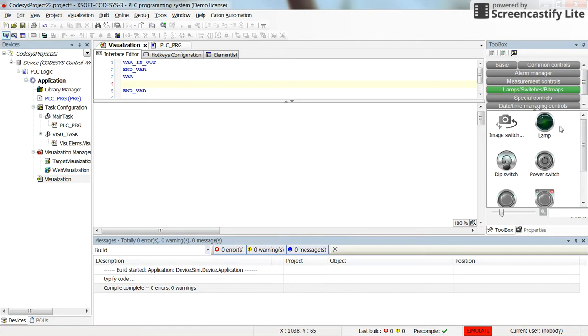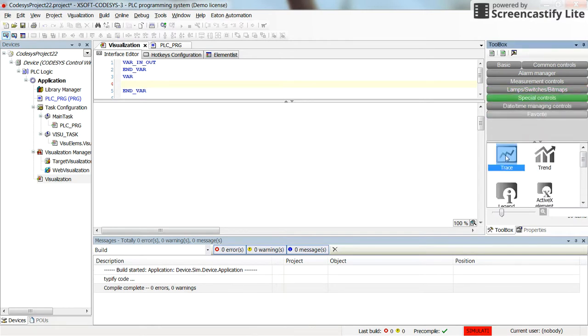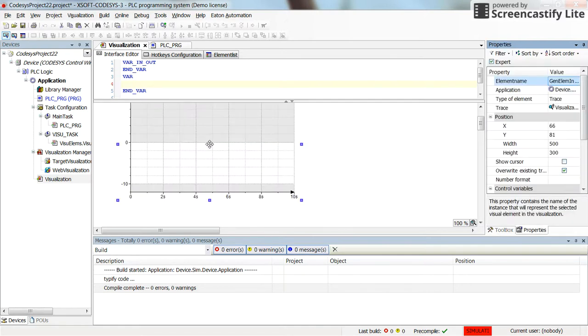Then in the visualization, in order to display it on a graph, to display different values on the graph, we can find it from, so it's called trace in the special control section. You can insert the trace here.